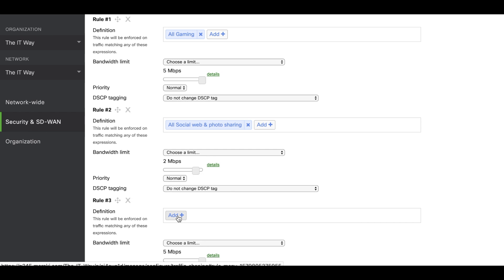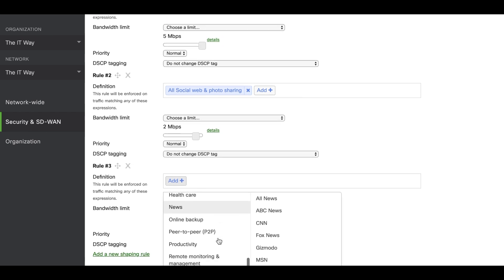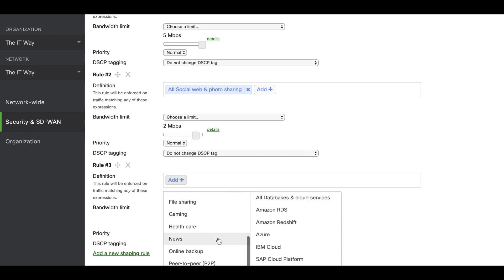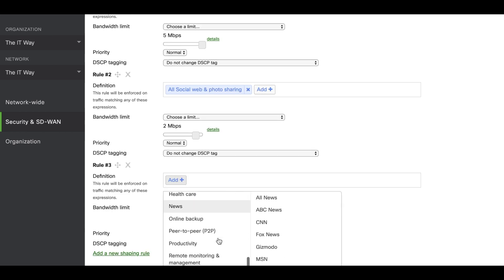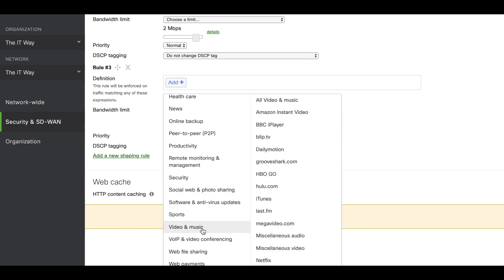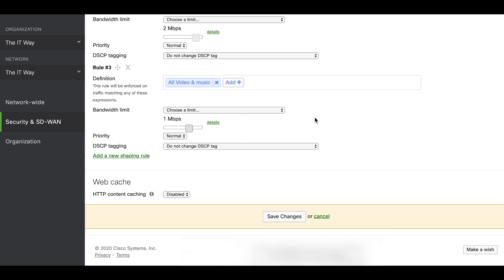The third application that we want to apply the traffic shaping rule to is going to be music and video. We're going to search and find them, then select all video and music. We're going to use the traffic shaping rule to limit that bandwidth to one megabit per second.